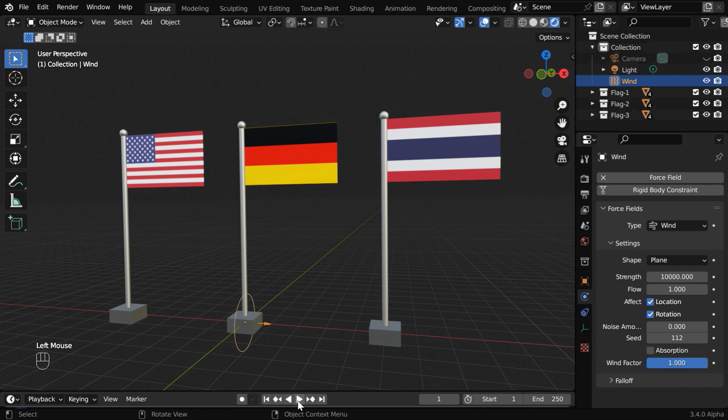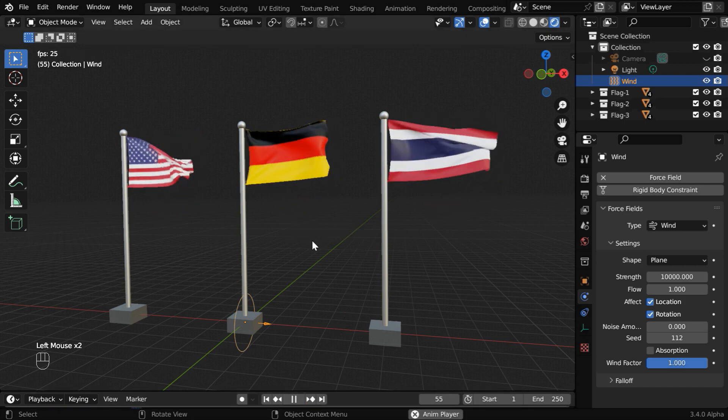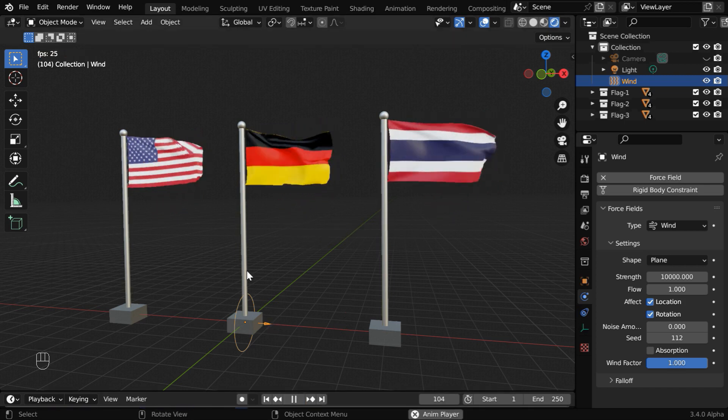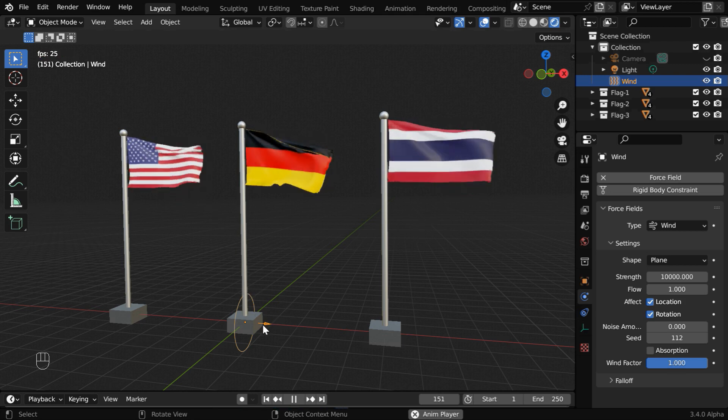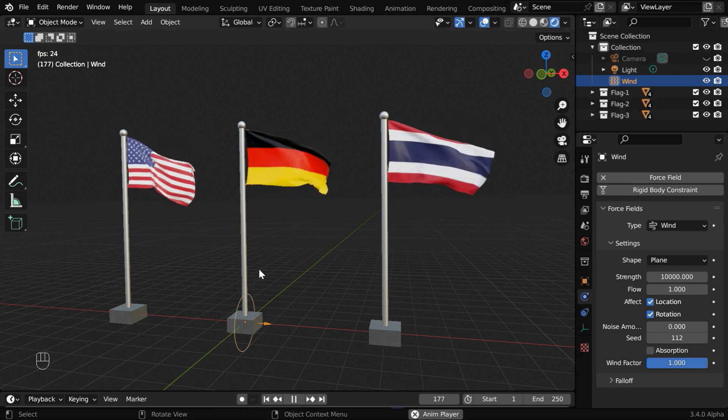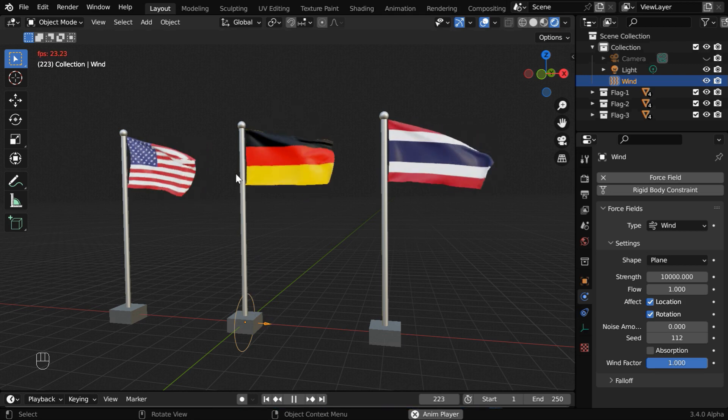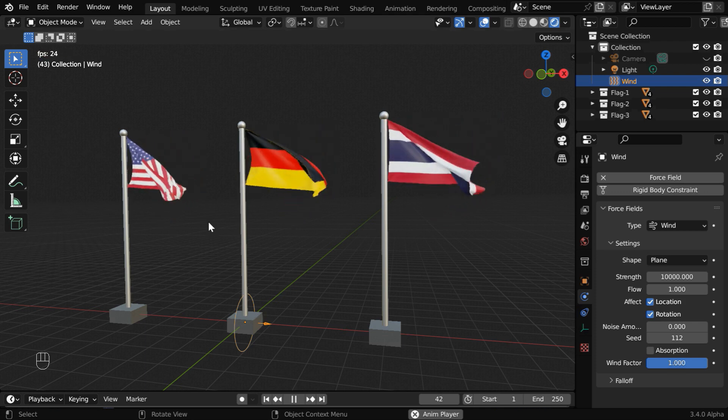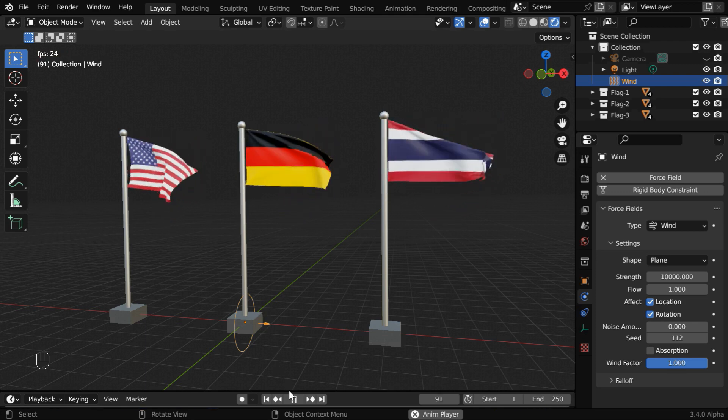Now if we run it again from the beginning, we'll see that all the flags are equally affected by the wind. It does not currently matter how far they are from the wind object. Now let's say, we want only this German flag to be affected by the wind, and no effect should be there on the other flags.